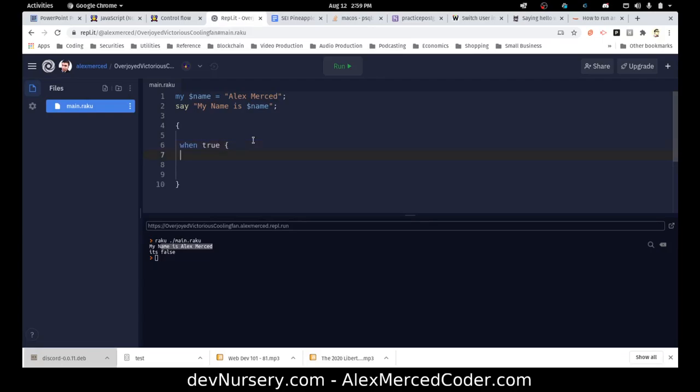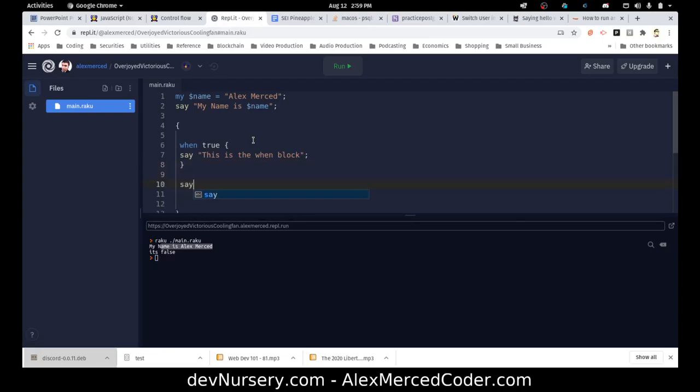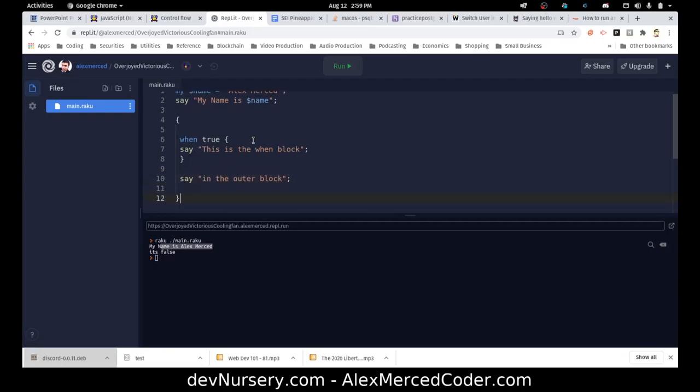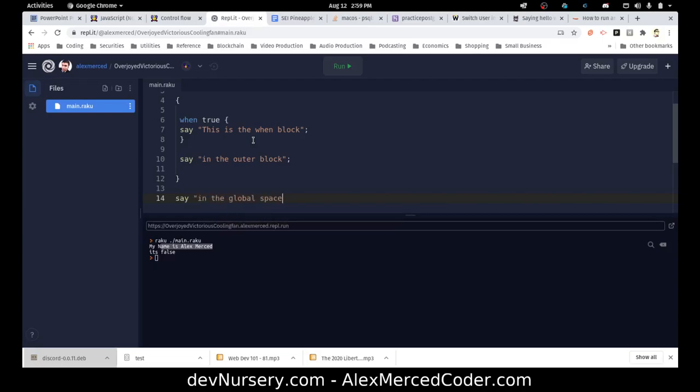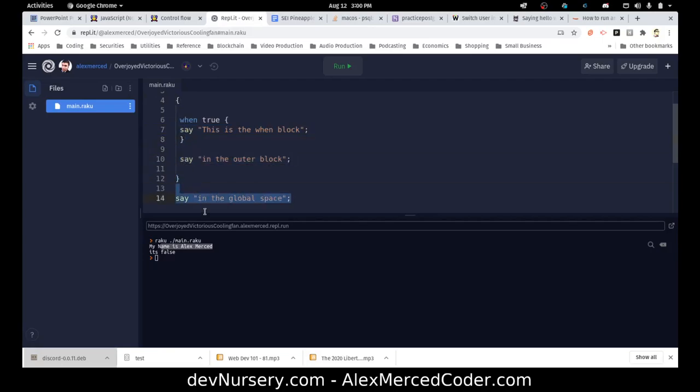And we're going to say when true, you run the code in this block. So we'll say this is the when block. And then outside of it, we'll say say in the outer block. And then we're going to have one more say outside of that block—say in the global space. So the way when works is that if it's true, it runs the code inside the when block but stops there.